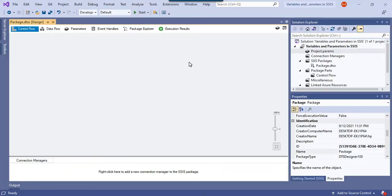Let's jump to the demo. This is my blank SSIS package and I have not written any code yet. Similar to other programming languages like C#, .NET, Java, or Python, we have a concept of variables in SSIS as well. Using variables, you can pass a value from one task to another task — you can assign a value to an SSIS variable in one task and then use that value in another task.